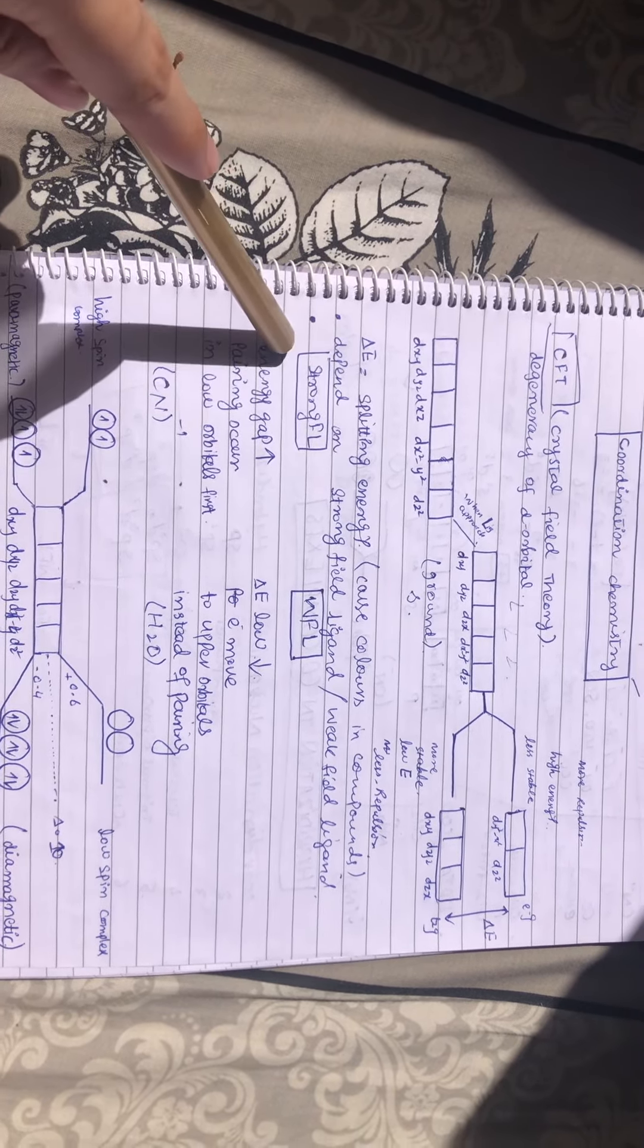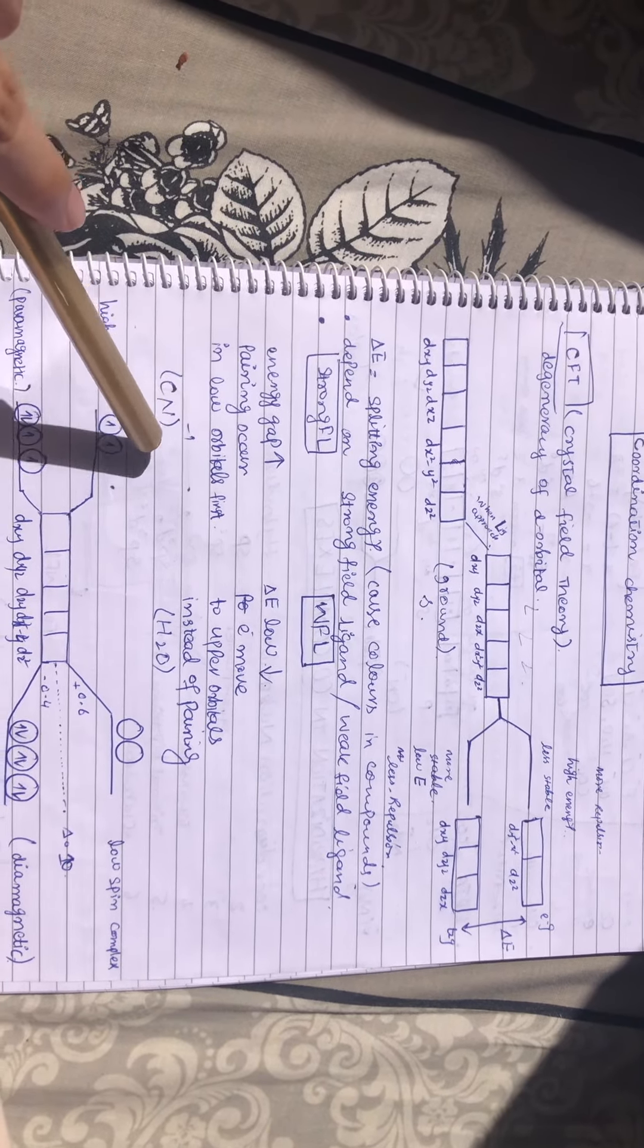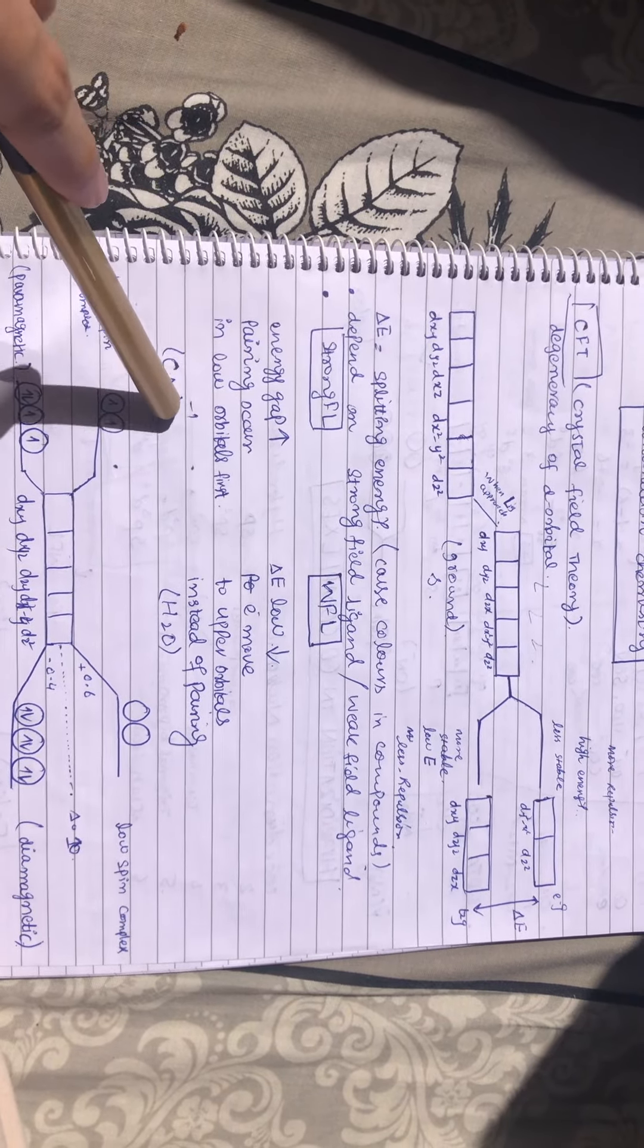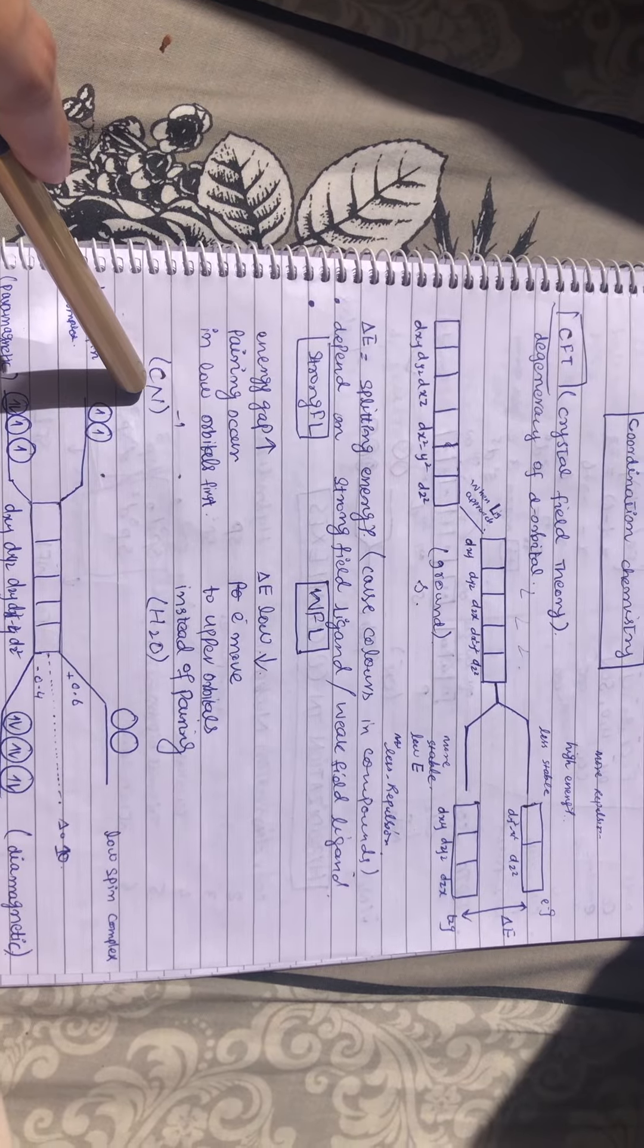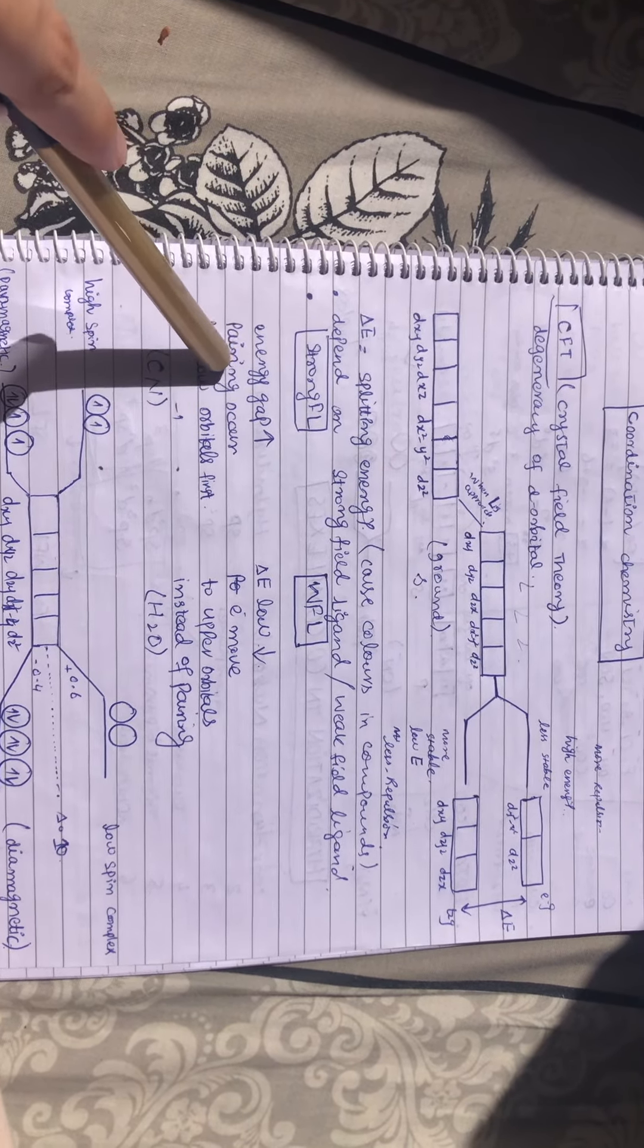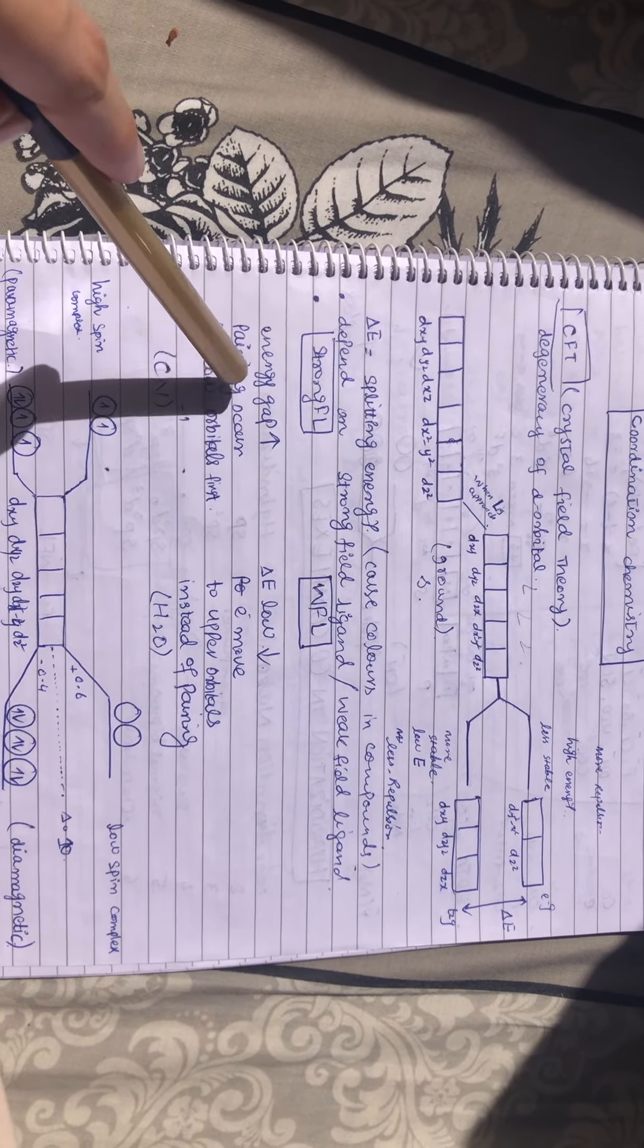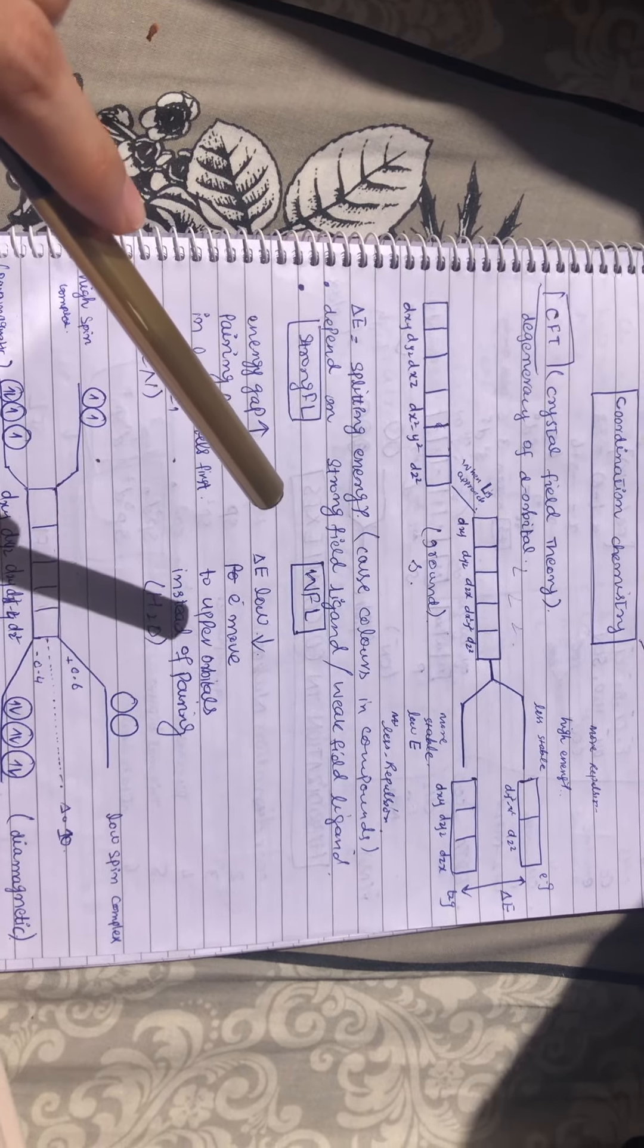You have to remember strong field ligands like cyanide (CN⁻). Cyanide is a strong field ligand. When it approaches, it will increase the energy gap and the pairing of electrons in lower orbitals will occur.